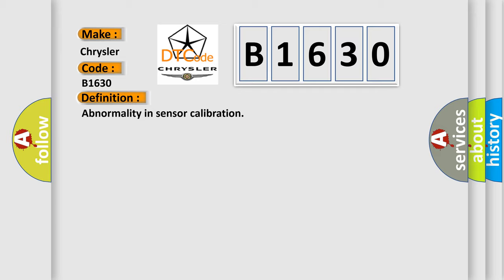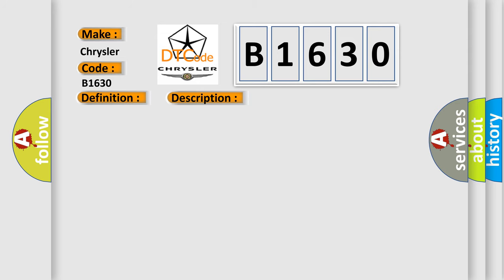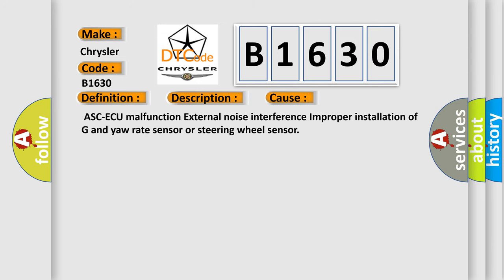And now this is a short description of this DTC code. This diagnostic trouble code is set when the calibrated value for each sensor stored in ASC-ECU is not within the predetermined range. 1: abnormality in neutral position of the G and yaw rate sensor. 2: abnormality in neutral position of the steering wheel sensor. This diagnostic error occurs most often in these cases.